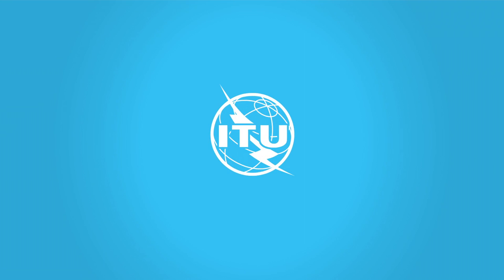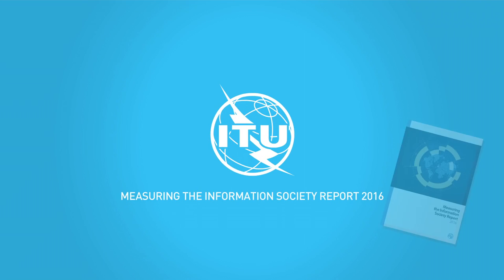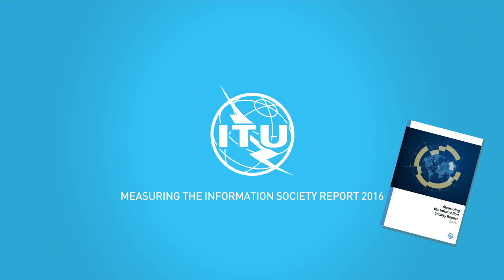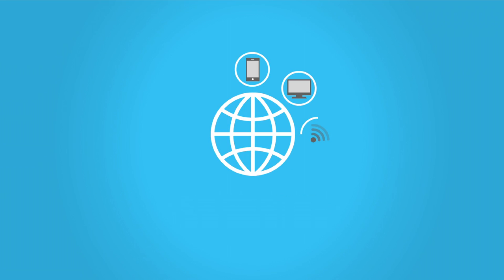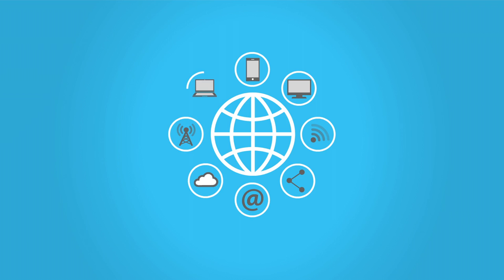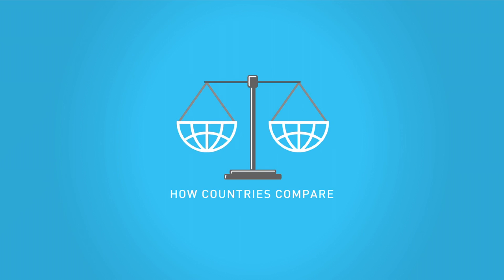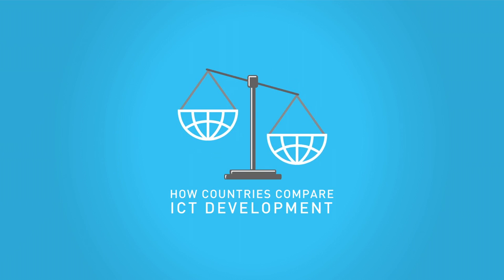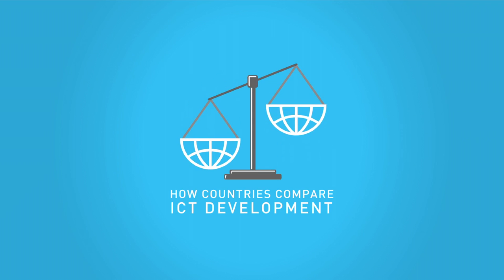The ITU Measuring the Information Society report 2016 shows the progress the world is making in creating an inclusive information society and how countries compare in terms of ICT development.